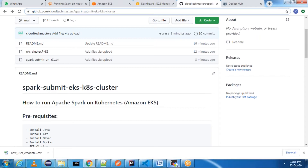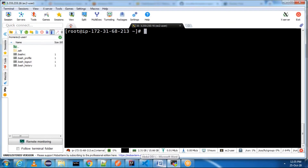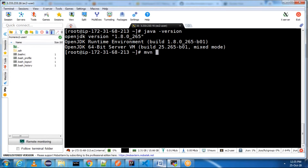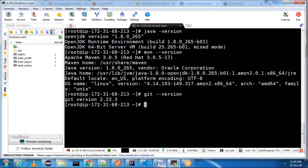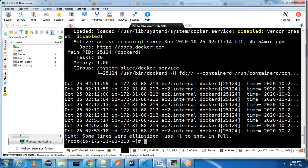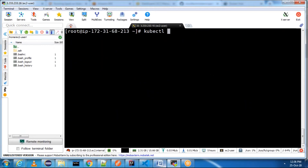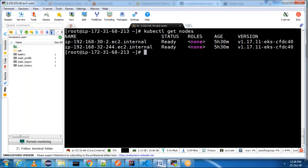For creating an EKS cluster you can refer to my other videos. Let me show the setup I have. I have Java set up already, I have Maven, I have Git, I have Docker installed and Docker is in running state. I also have a two-node EKS cluster — you can see with 'kubectl get nodes'. Now I have all the setup ready.